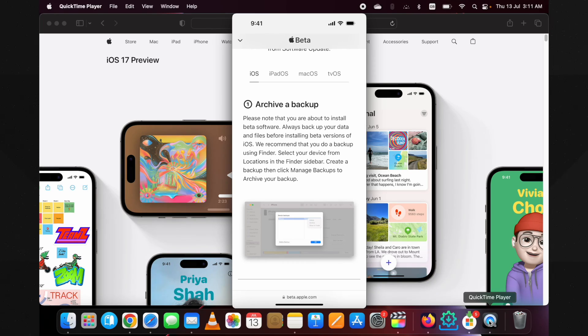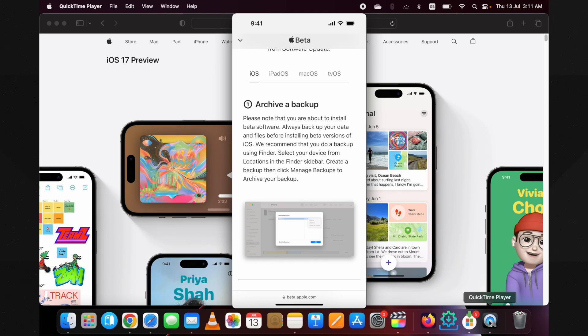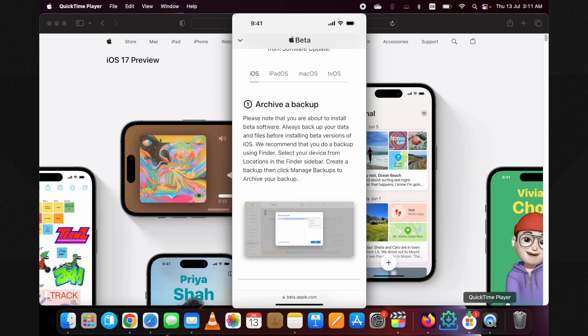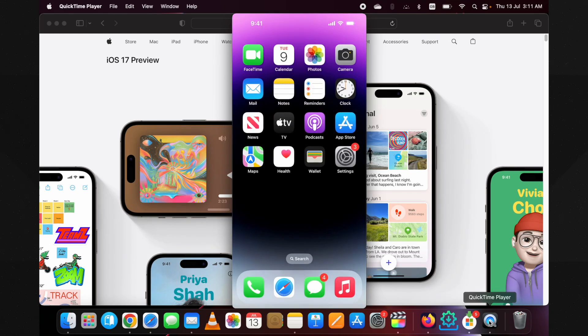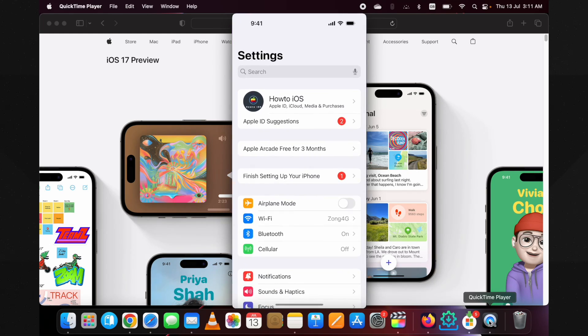On the next page, you will enroll your device to install iOS 17 public beta. As you can see, they have mentioned to archive a backup. It is recommended that you make a complete backup of your device before you try to install iOS 17 beta, so you can avoid any malfunctioning with your personal data. Let me just quickly show you how you can take a complete backup of your device.